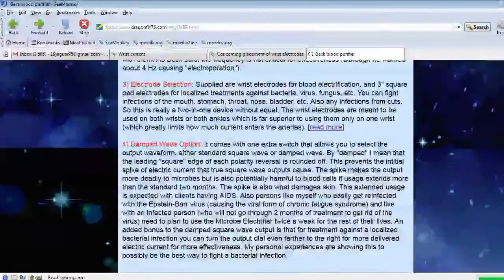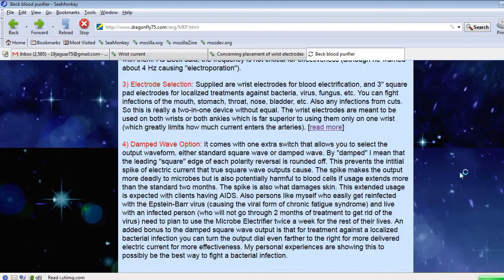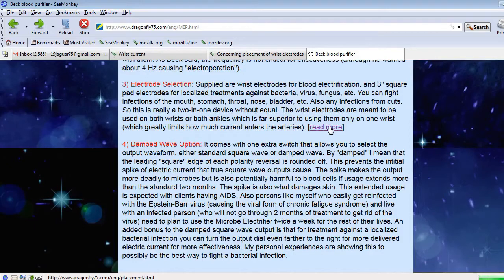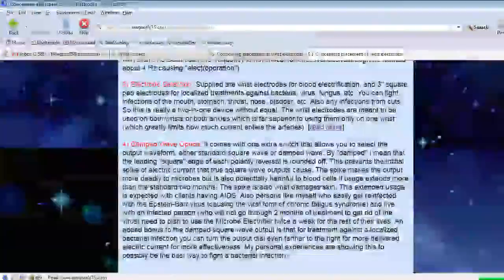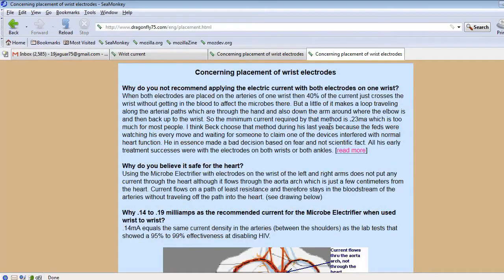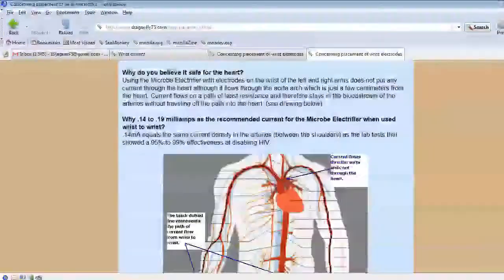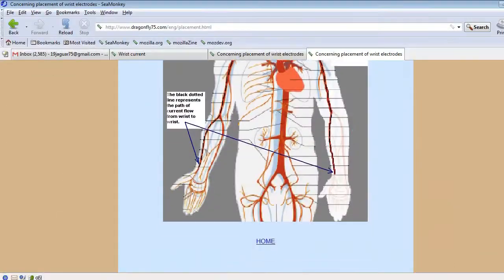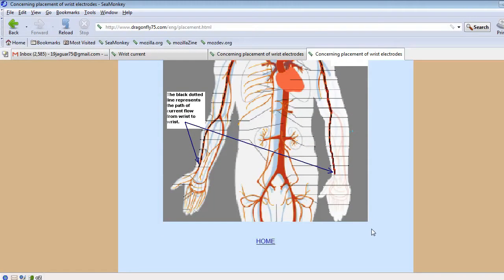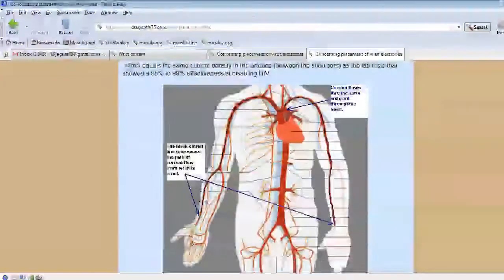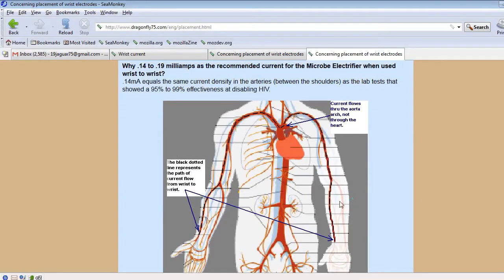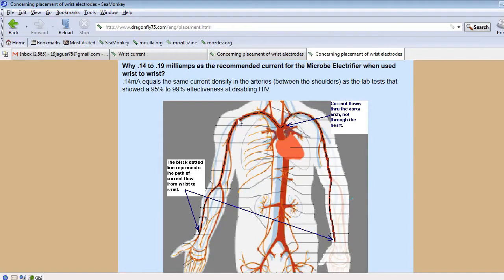The electrode selection, that is probably the biggest thing that separates my device from the others. And that is that I recommend putting the electrodes on the two wrists, which is what Beck did to get his success stories, or on the two ankles. When you do that, the electricity flows in these arteries out here. It does not go down into the heart. So it's absolutely safe for the heart.